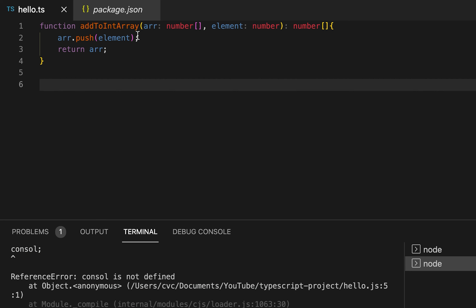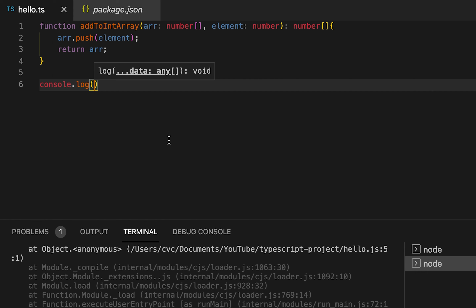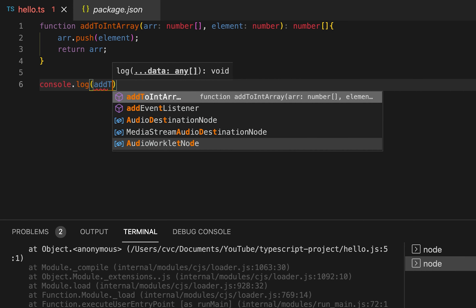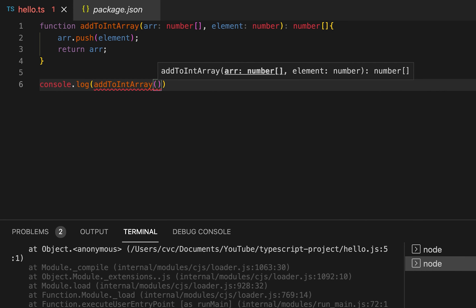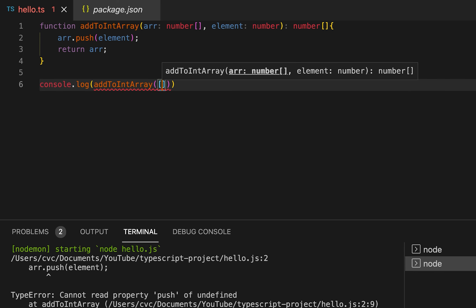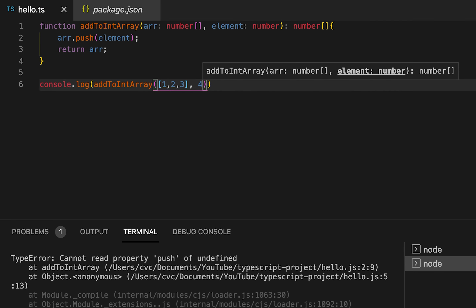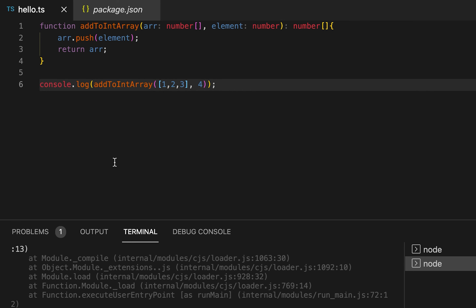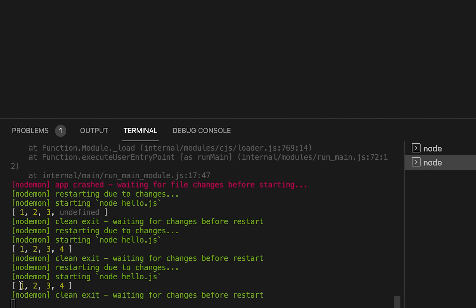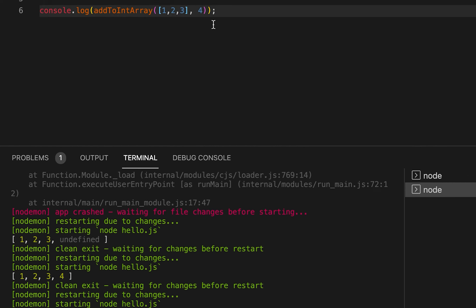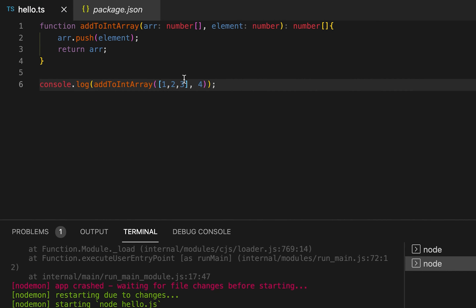We can call this method to add one item to the end of a number array. I'm using console.log to print the return value, calling this function with an array of numbers and a number. If I run it, it will print 1, 2, 3, 4 — so it added the 4 to the end of this array.